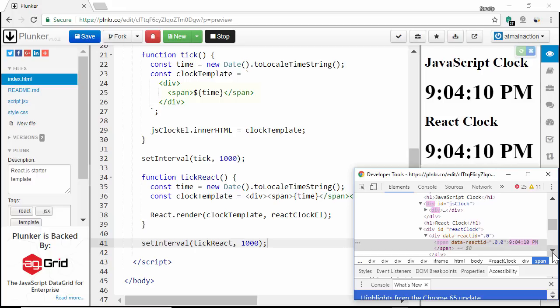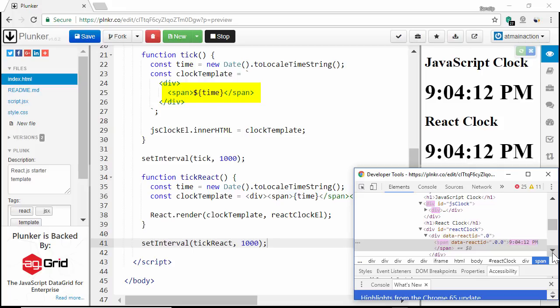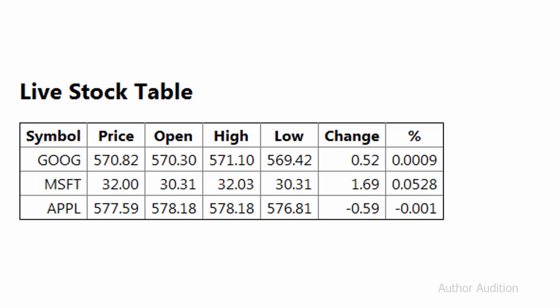You must be thinking, why can't we just target the span element in JavaScript clock and update it, it will give us same output as React clock. But think about a table component, where we are updating stock market data. Do you think keeping track of each small cell is a good idea? This is the beauty of React, where it handles all of this tracking of individual elements and let the developer focus on writing the application.